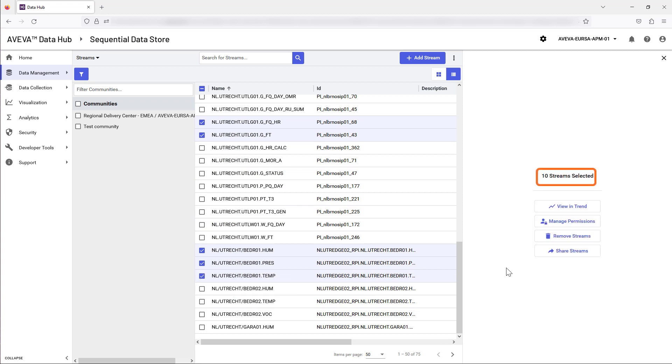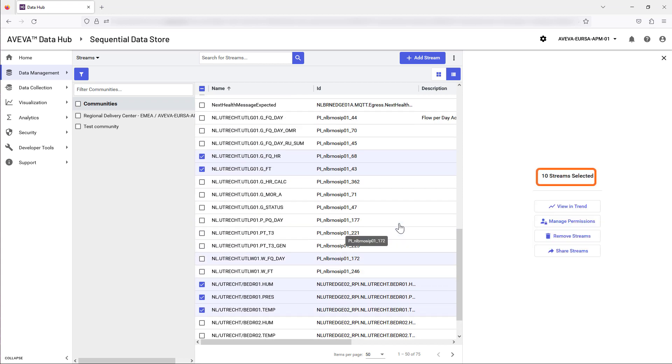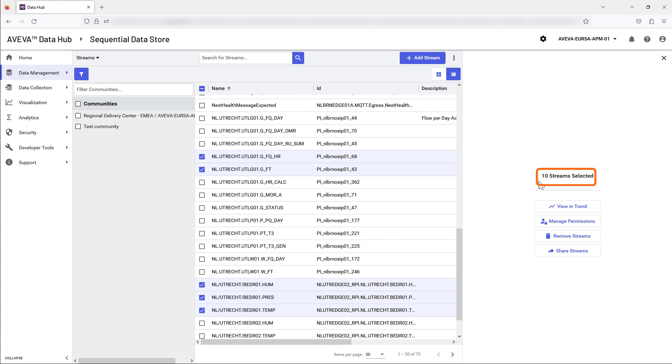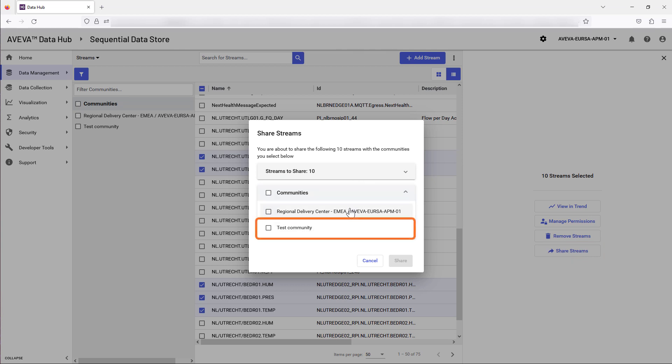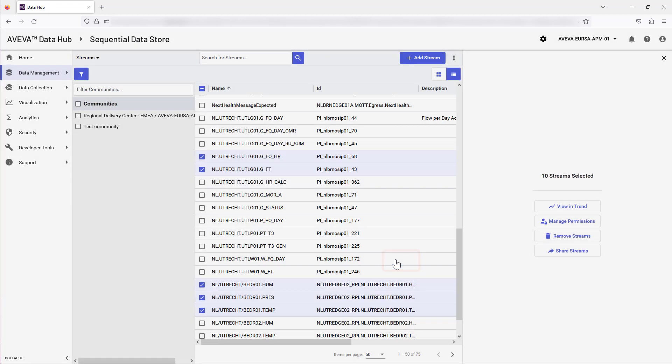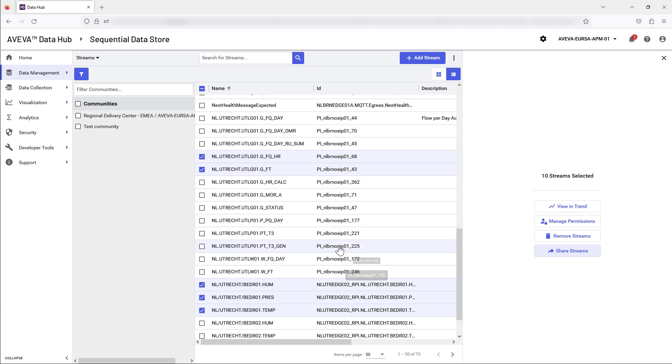When you have finished selecting streams, check the final selected number and then select Share Streams in the right-hand panel. Next, select the specific communities that will contain the required streams. Complete this process by selecting Share.